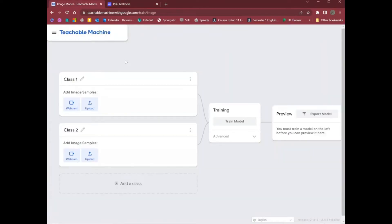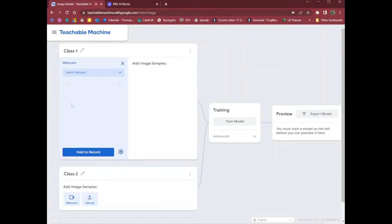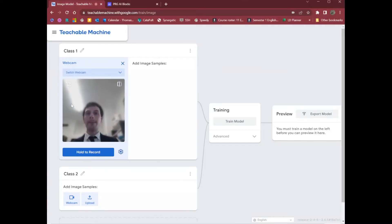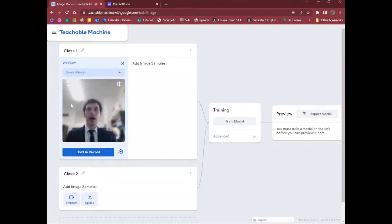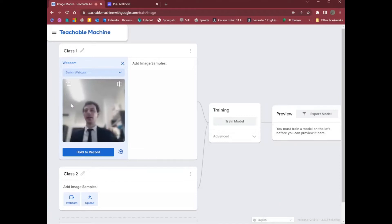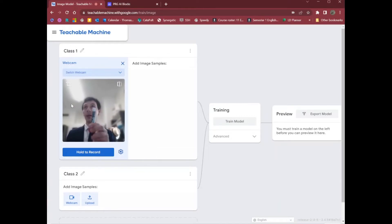This here is Teachable Machine. I will start by training a model. First, I need to give it two different kinds of images. Maybe I will train it to understand, to identify whether I am here in the frame or hiding. You can also identify two different objects, for example, a marker versus a phone.